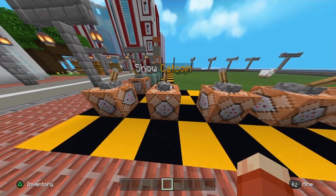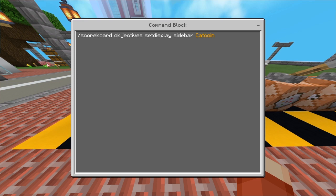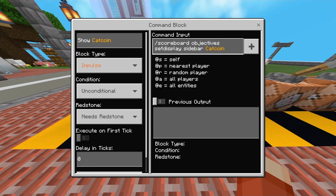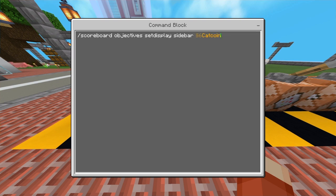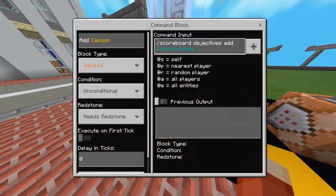Now that we've added our scoreboard, it's time to make it appear. In another command block, go into the command input area and enter: /scoreboard objectives setdisplay sidebar, then space and your scoreboard name. The scoreboard name you enter here must be the same as the name you entered in the first command block or this will not work. Once you've activated both command blocks, you should see your scoreboard appear on the middle right-hand side of the screen.